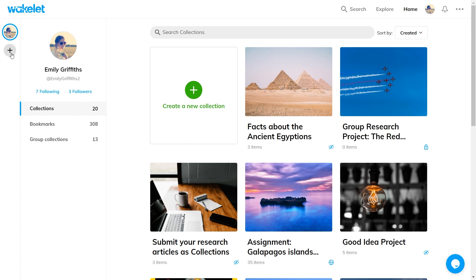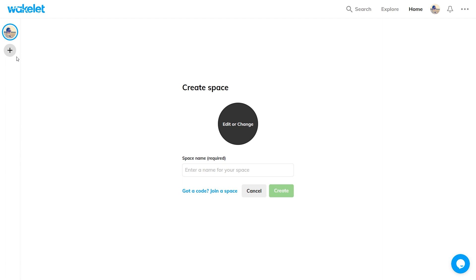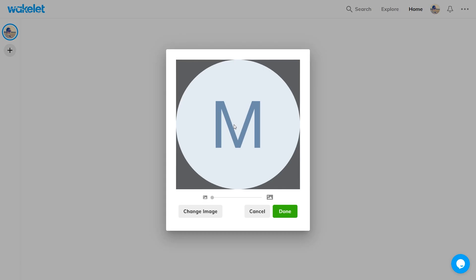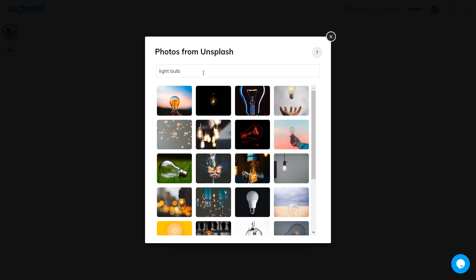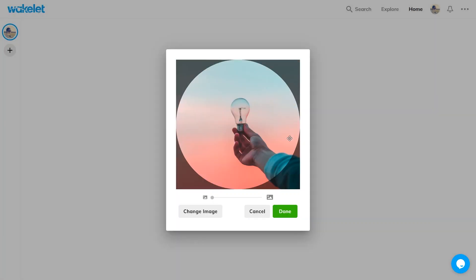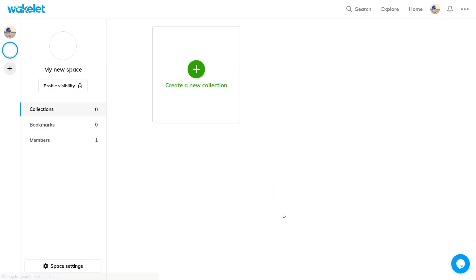Just click the plus button, give your new space an image and a name and then click create. That's it, you've created a new space that is separate from everything else.